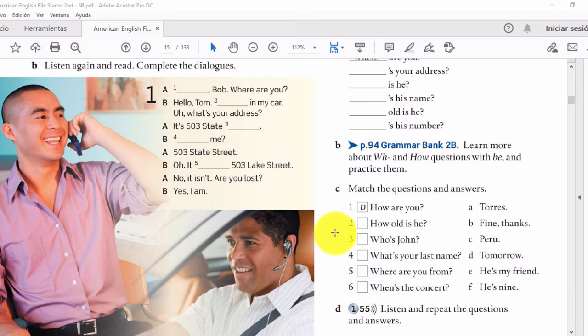Hi Bob, where are you? Hello Tom, I'm in my car. What's your address? It's 503 State Street. Excuse me — 503 State Street? Oh, it isn't 503 State Street, it's 503 Lake Street. No, it isn't. Are you lost? Yes, I am.